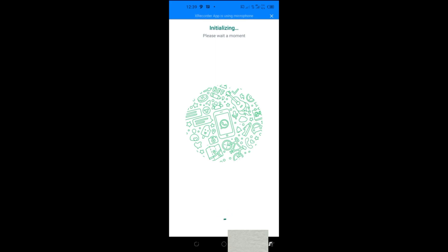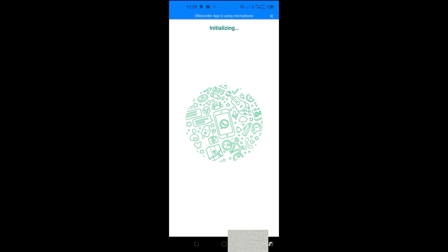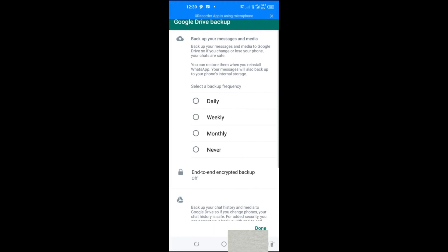However, most times once hackers get into your account they immediately enable two-step verification with their own pin and email. If you try to log in, WhatsApp will ask for the pin, but that code will go to the hacker. Don't worry — I'll show you how to recover your account even when two-step verification has been enabled by the hacker.